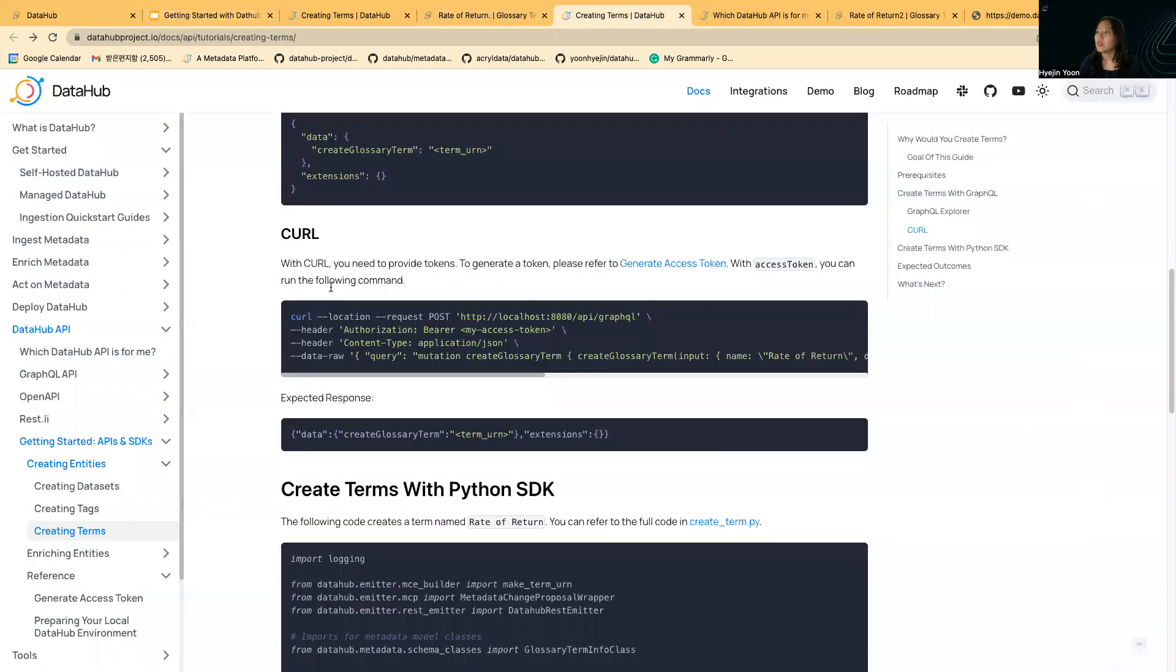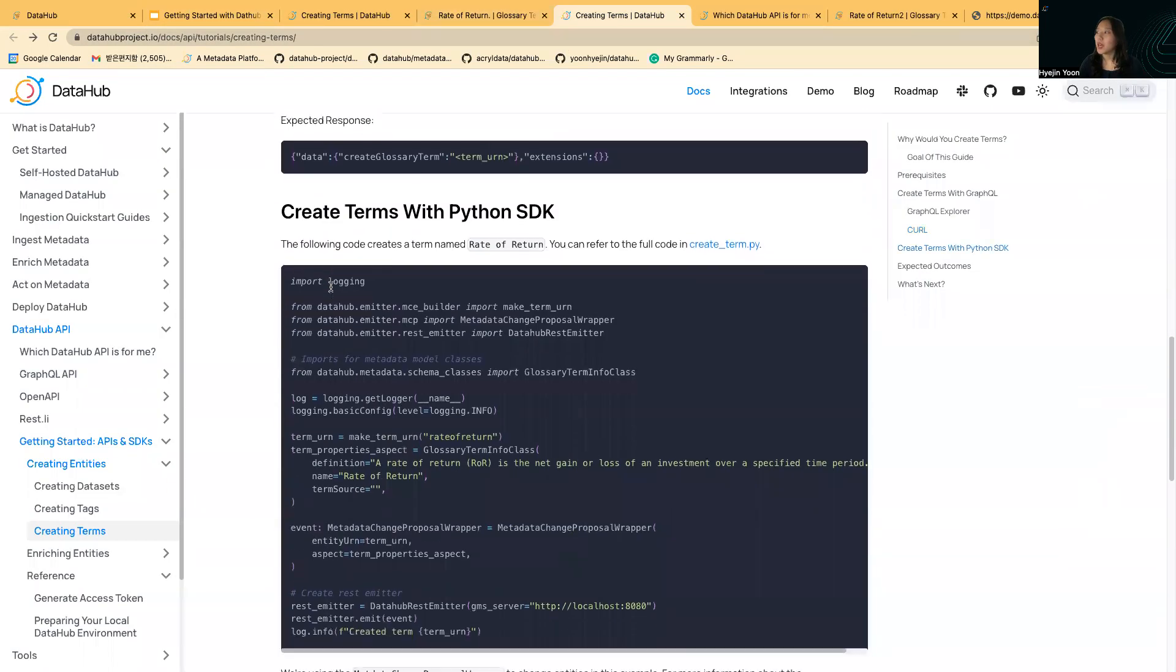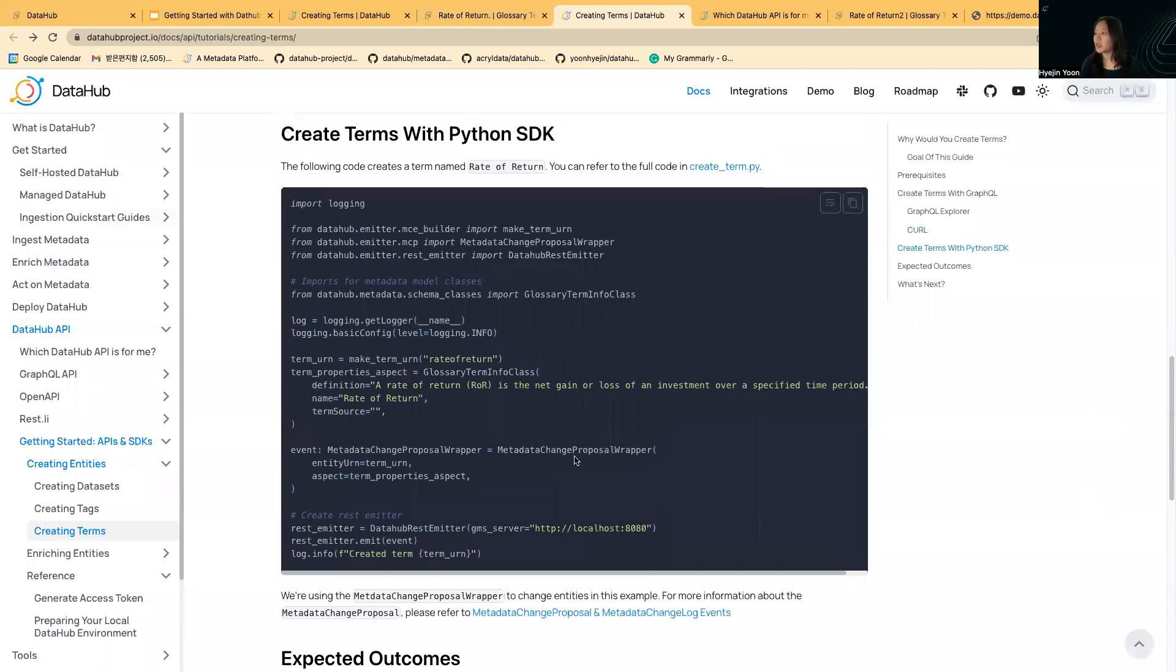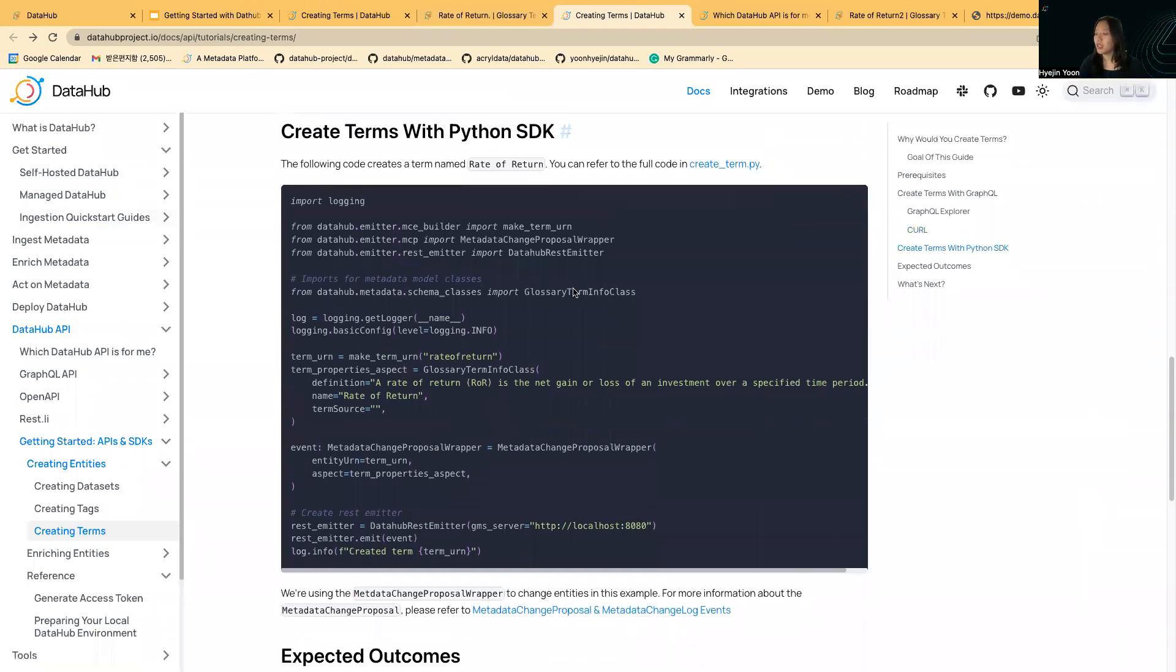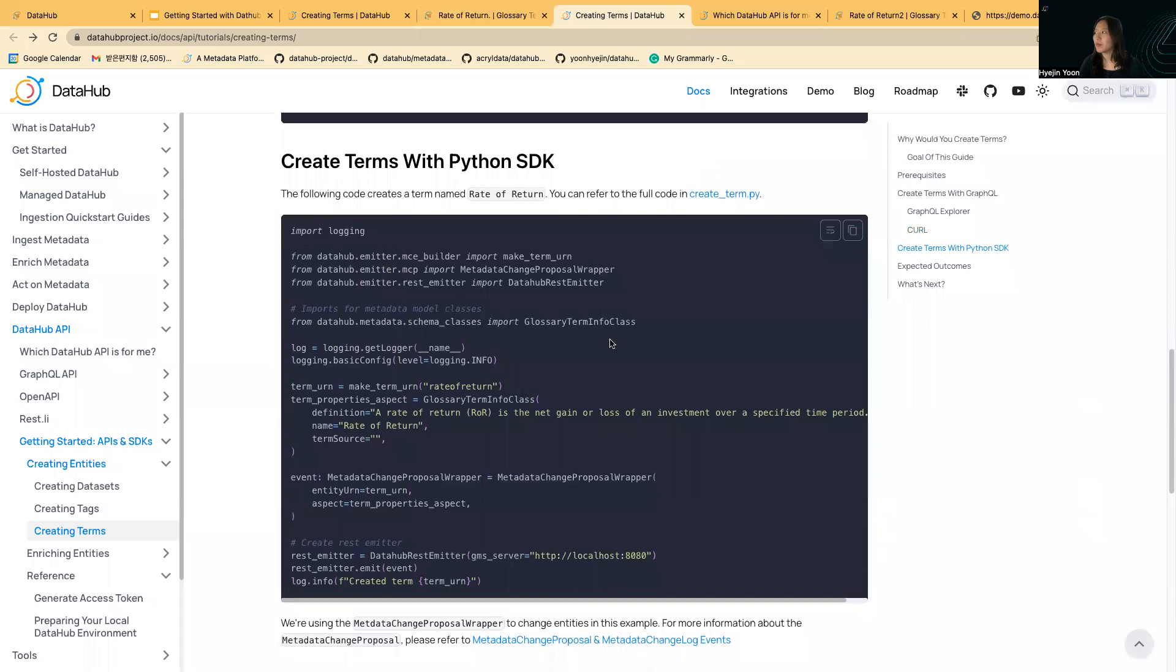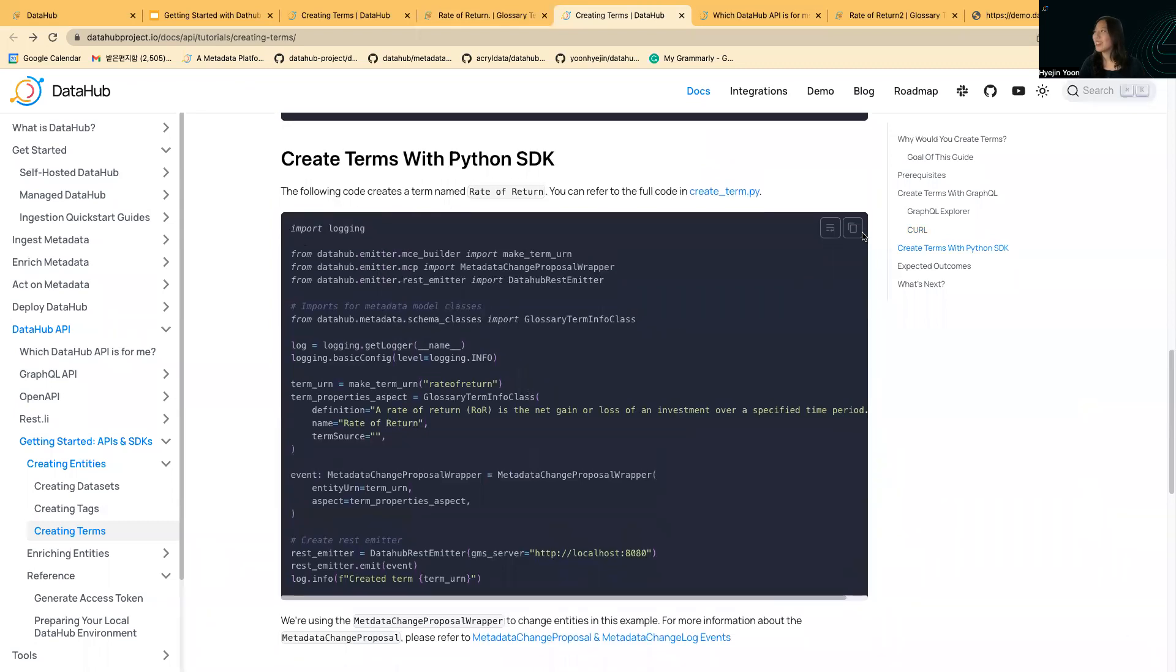Next thing is Python SDK. We're using metadata change proposal wrapper here. It's more like a low level approach that gives you more flexibility, but it requires more understanding.